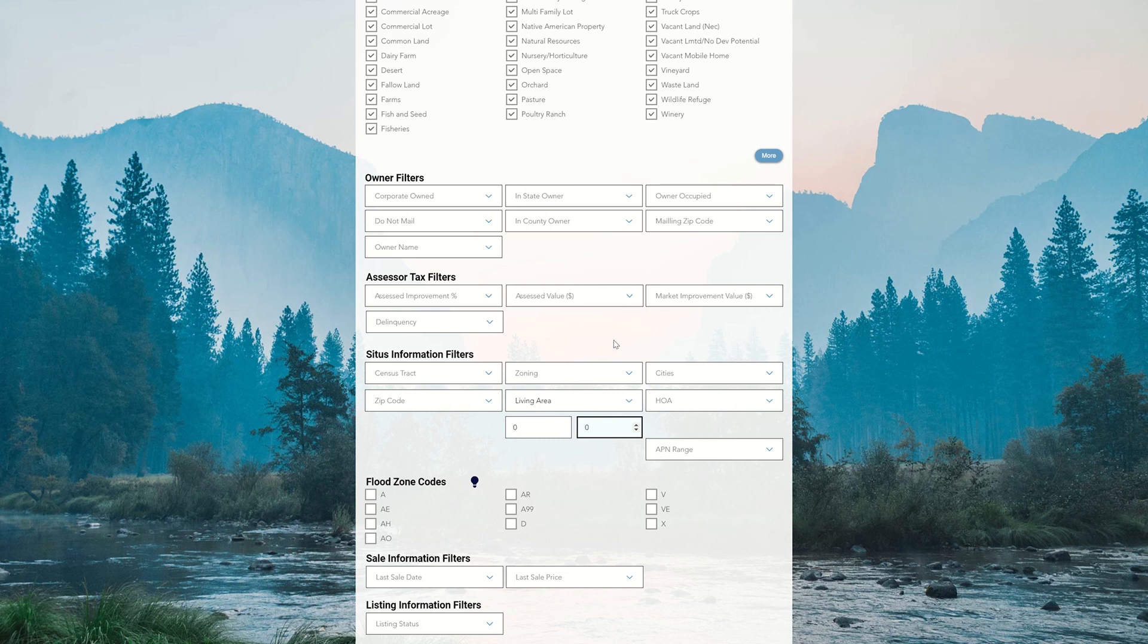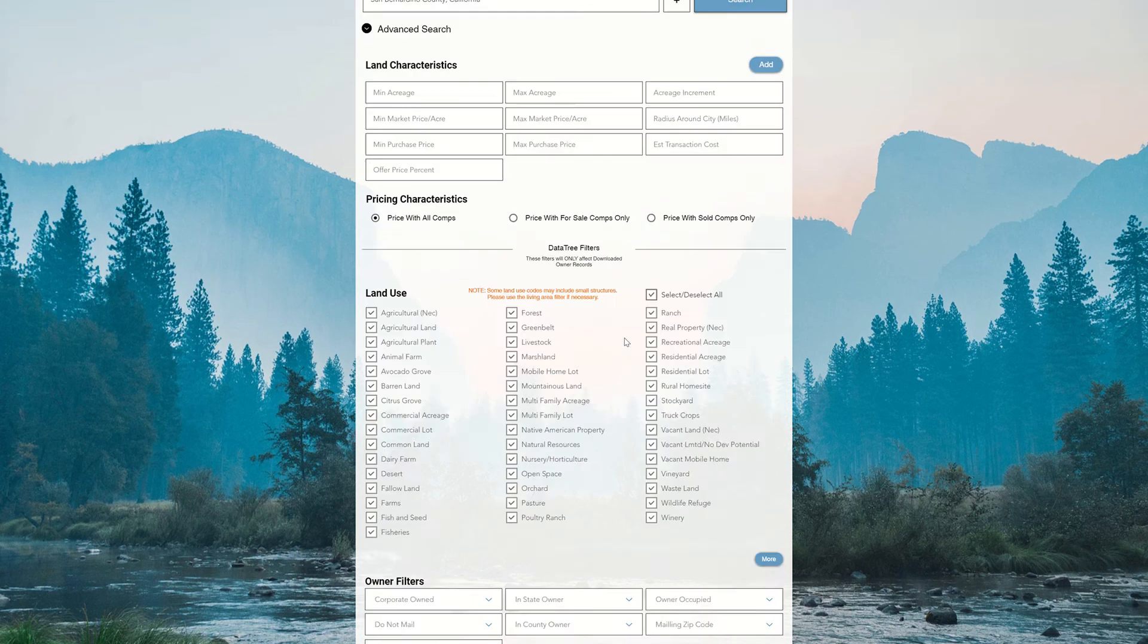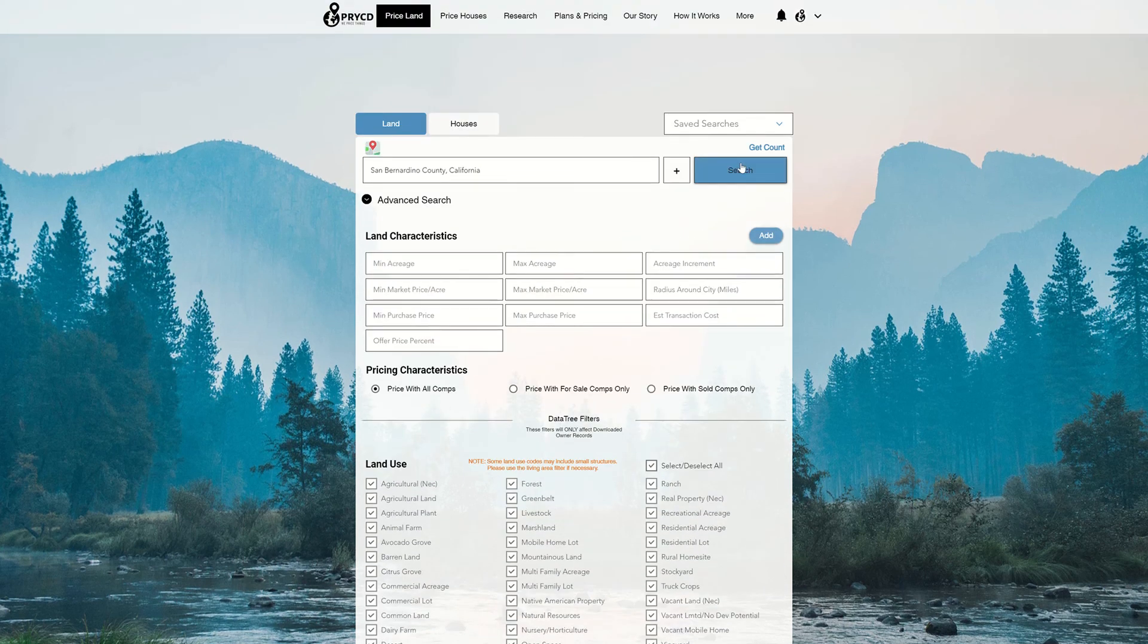And what that will do is say that we do not want any sort of living area on the properties that we're actually going to search for. So it'll mitigate and take out all structures on the properties. And then we can go and search.